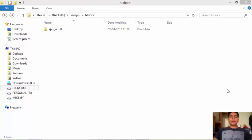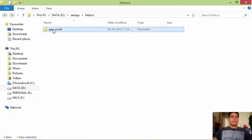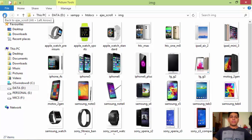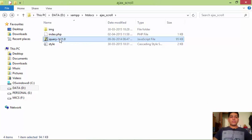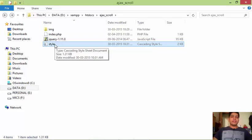Hello everybody, welcome back. This is part two of our tutorial series on loading Ajax data based on page scroll down movement. I created a folder named Ajax scroll under htdocs, and inside that there is an img folder where we store all the product images. We also have the jQuery library and style.css file — I will be posting this on my website and you will find a link in the description.